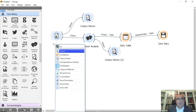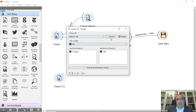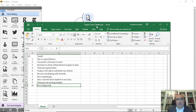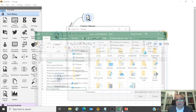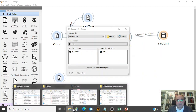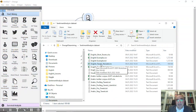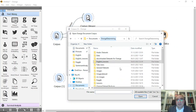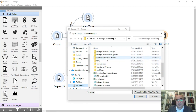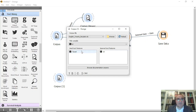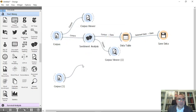From corpus I'm going to select the file I want — not the English short tweets, but the second file: 'English tweets no label.' We don't have labels for this one. From corpus viewer you can see all these tweets.